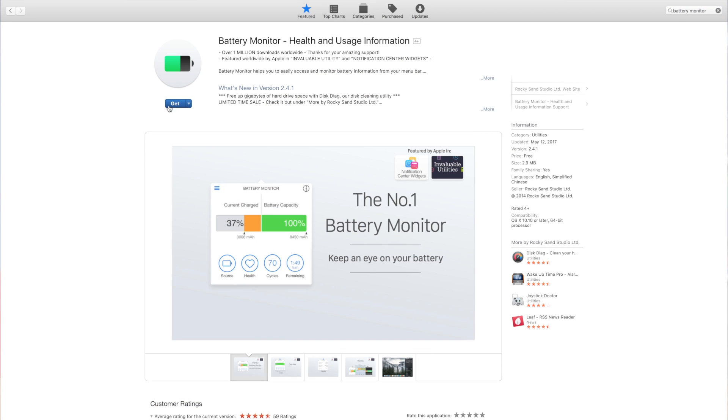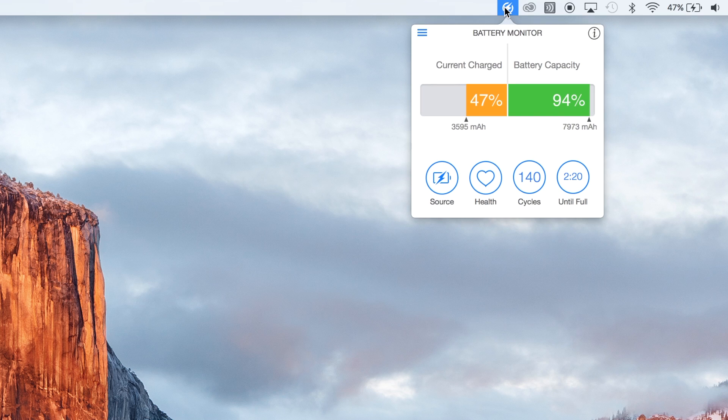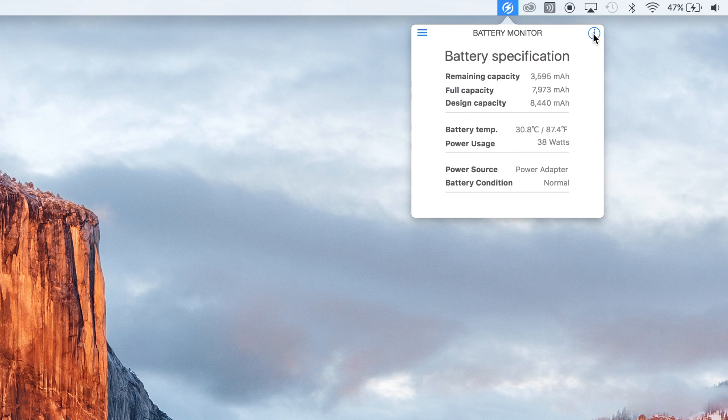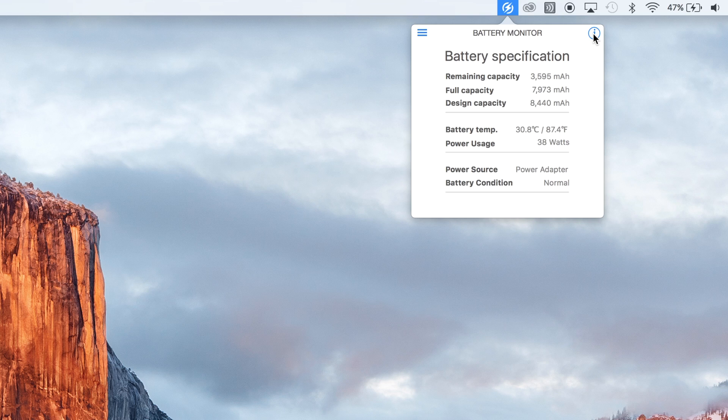This will load another icon into your toolbar that gives you some extra information like exact battery life left in percentage as well as letting you know the overall health of your battery. As batteries get older they hold less of a charge and Battery Monitor will let you know how much charge your MacBook still has left.